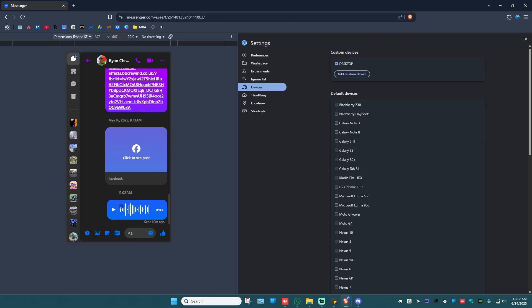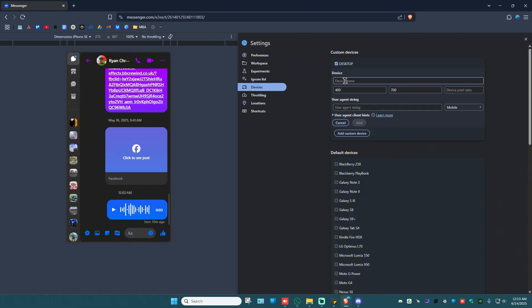Now go ahead and click on edit. Add a custom device. Rename it desktop, whatever you want. I'm going to type in desktop two.